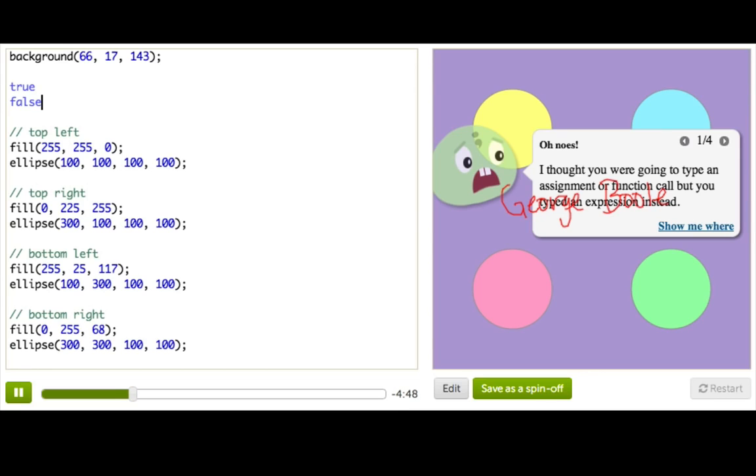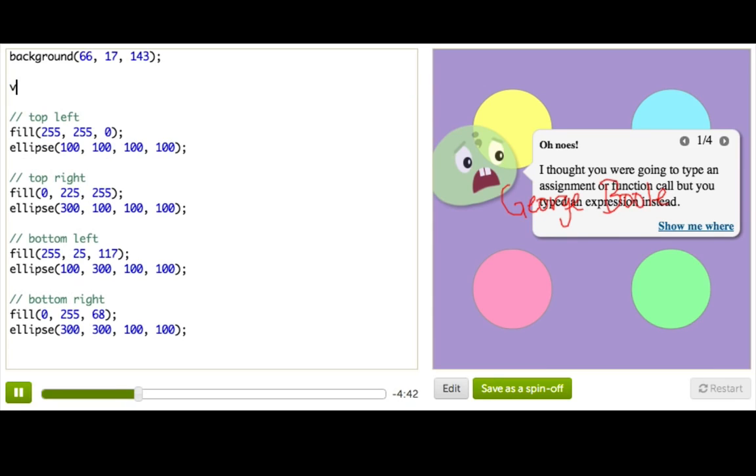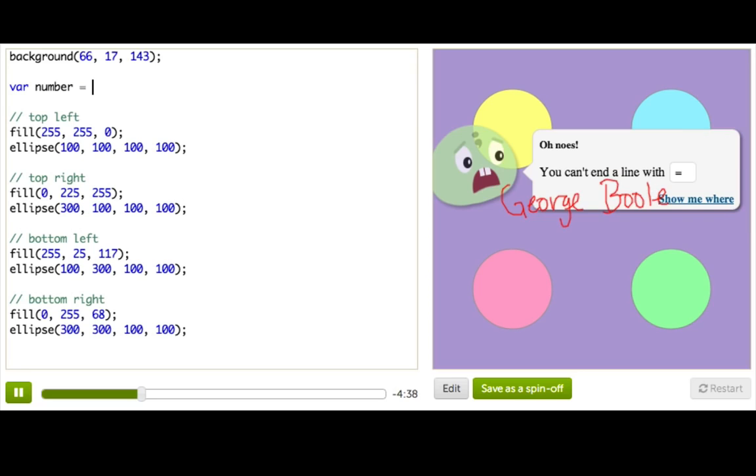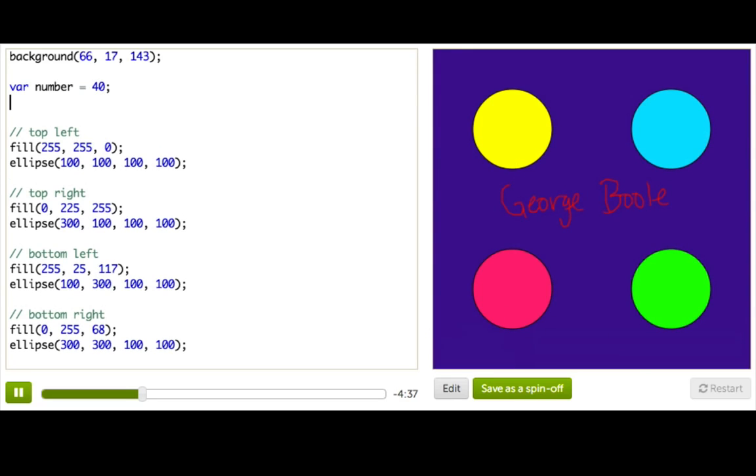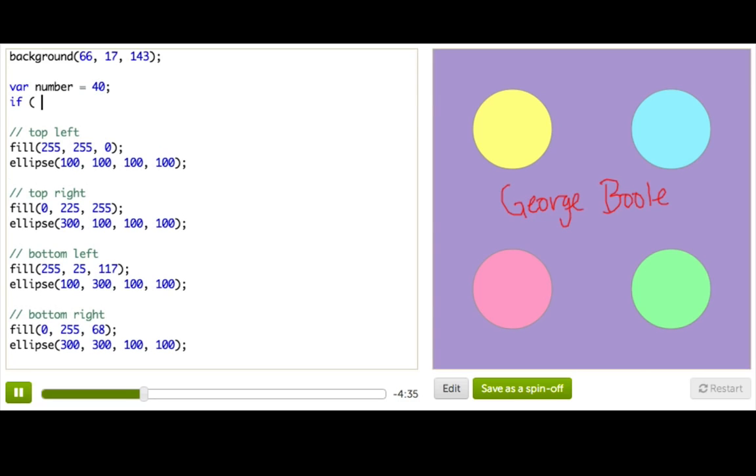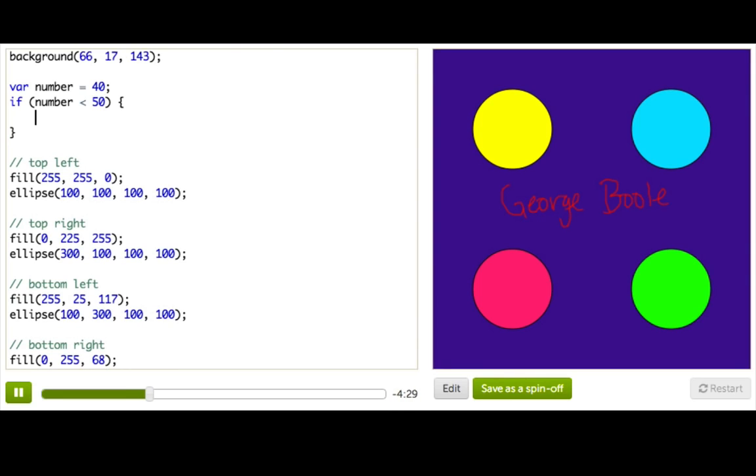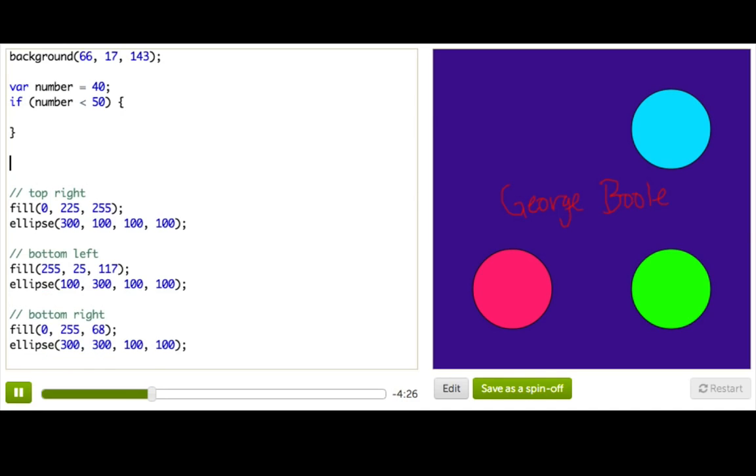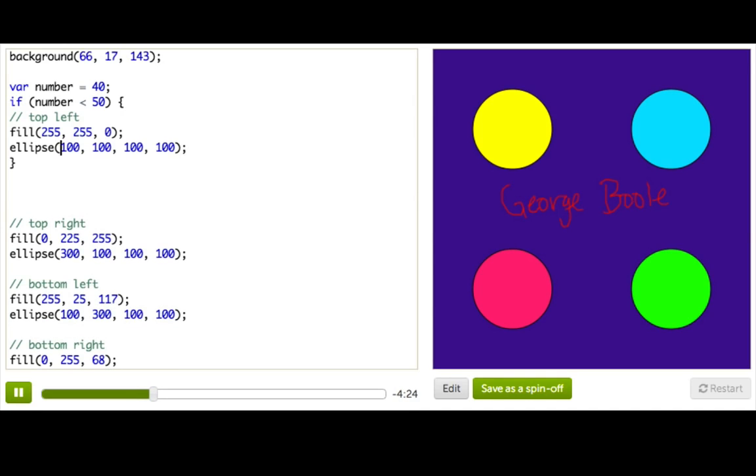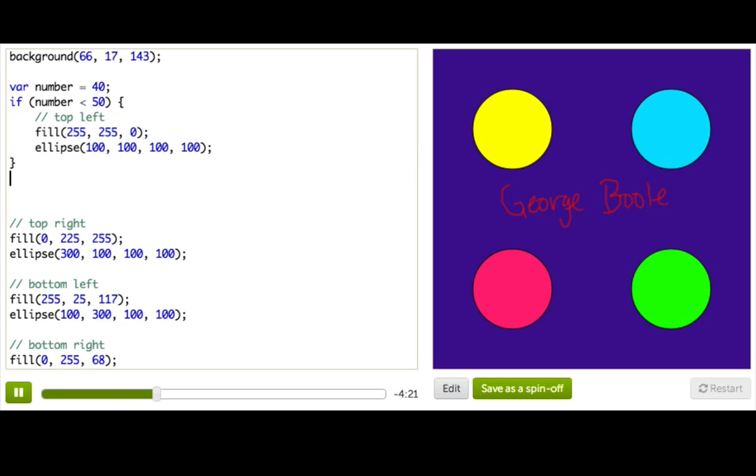And you've already seen one place where we use Boolean, though you may not have realized it. If statements. Let's get a quick refresher on how this works. I'm just going to make a variable called number. Give it a number, like 40. And write an if statement that says, if number is less than 50, then I will draw this first ellipse. So we're just going to copy this into the if statement and indent it by selecting everything and pressing tab.